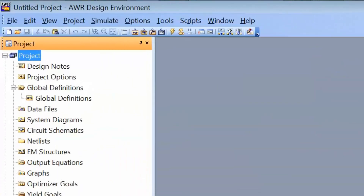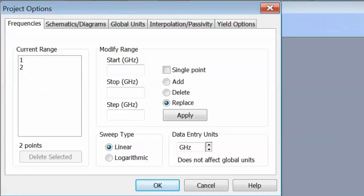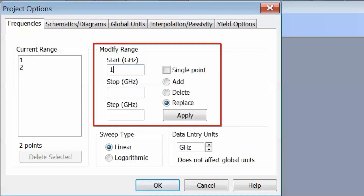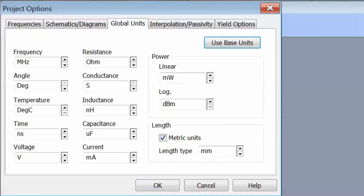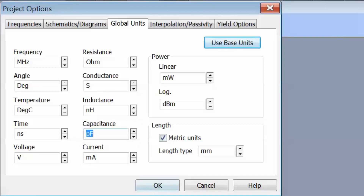The first thing we do is go to project options and select the frequency of operation we desire. In this case we will be working at 1 GHz, so we type 1 in the start box, select single point and then apply. Next we go to the global units tab and select units for inductance and capacitance. For inductance we can keep nanohenries, but for capacitance we need to choose a smaller unit — picofarads — and click OK.